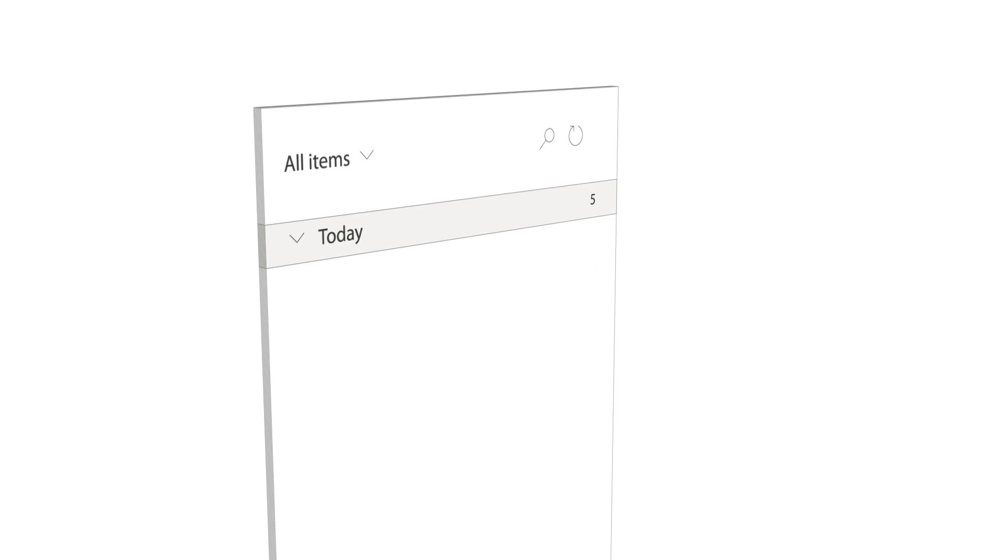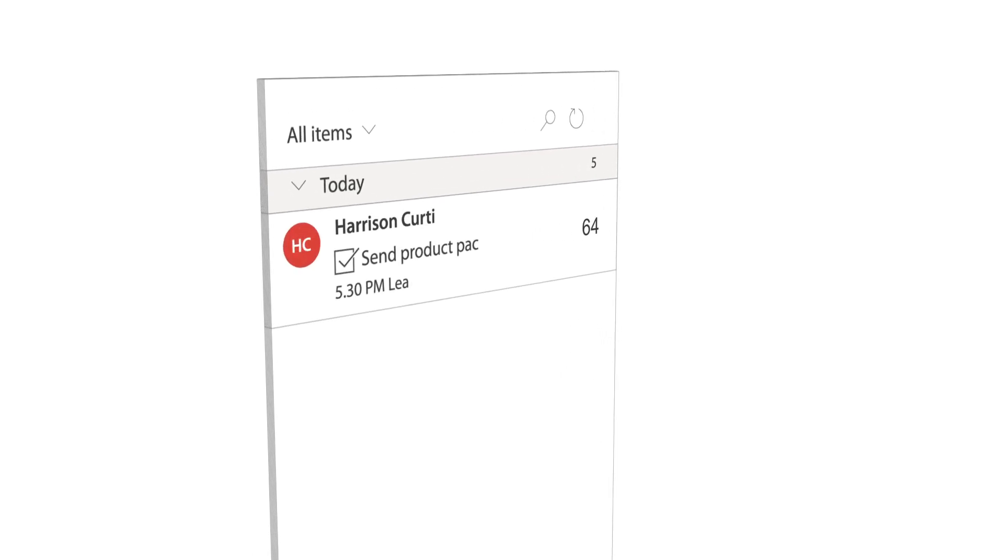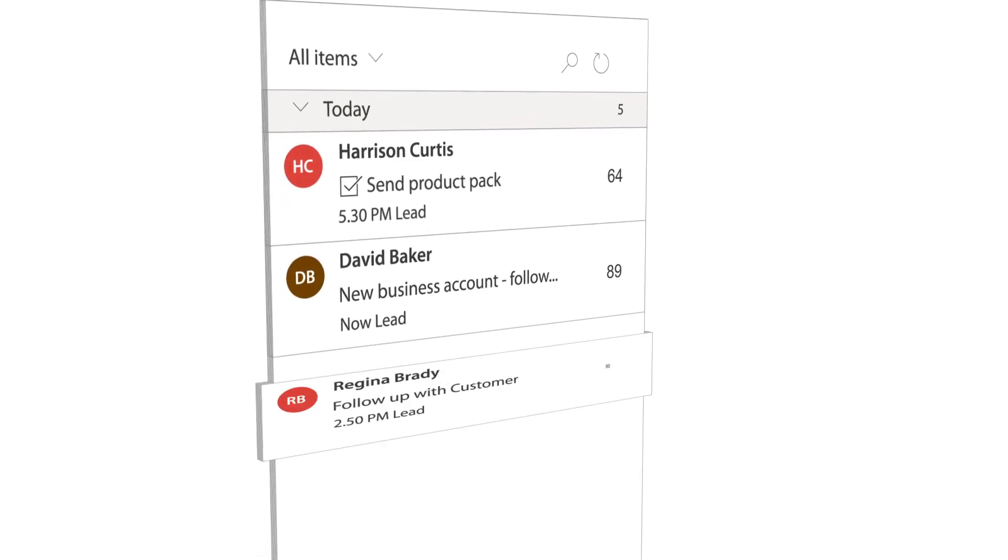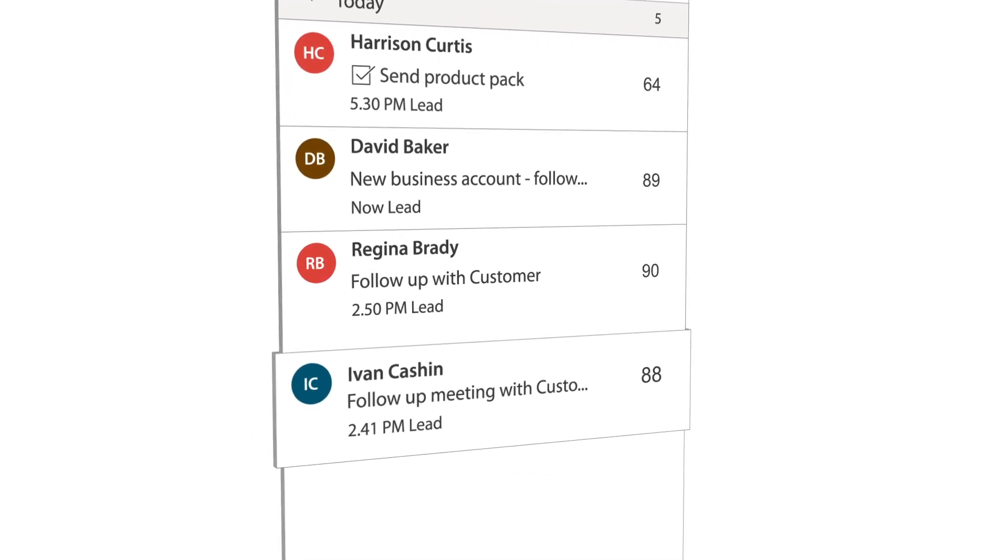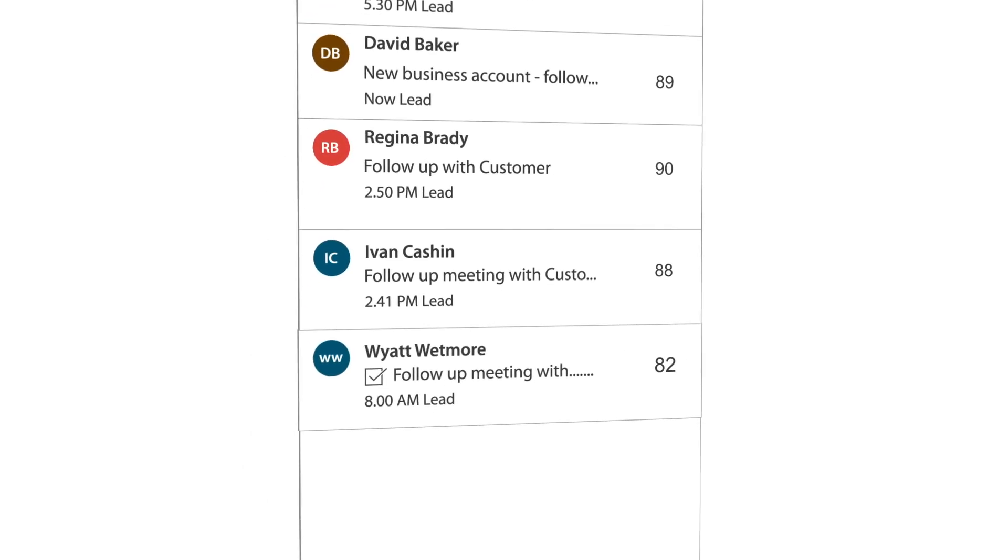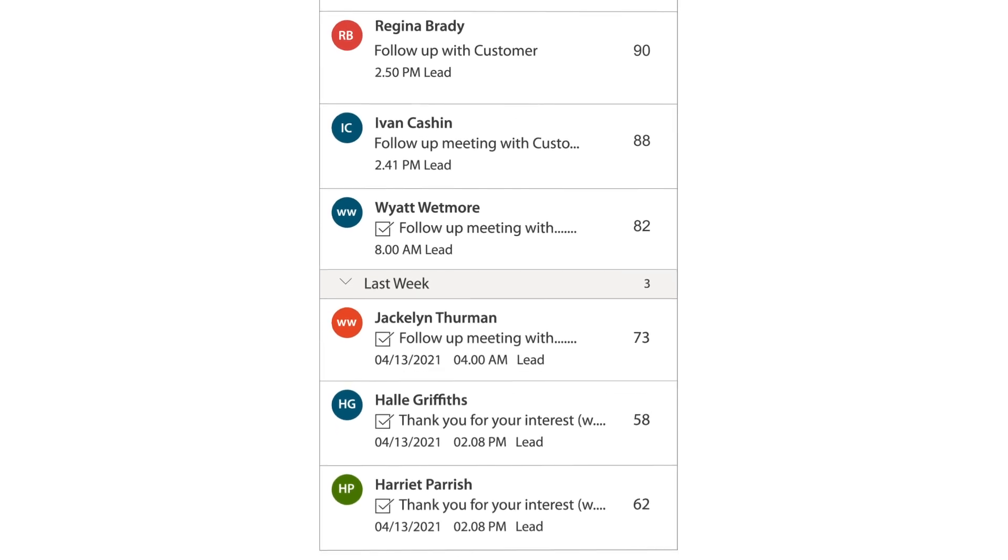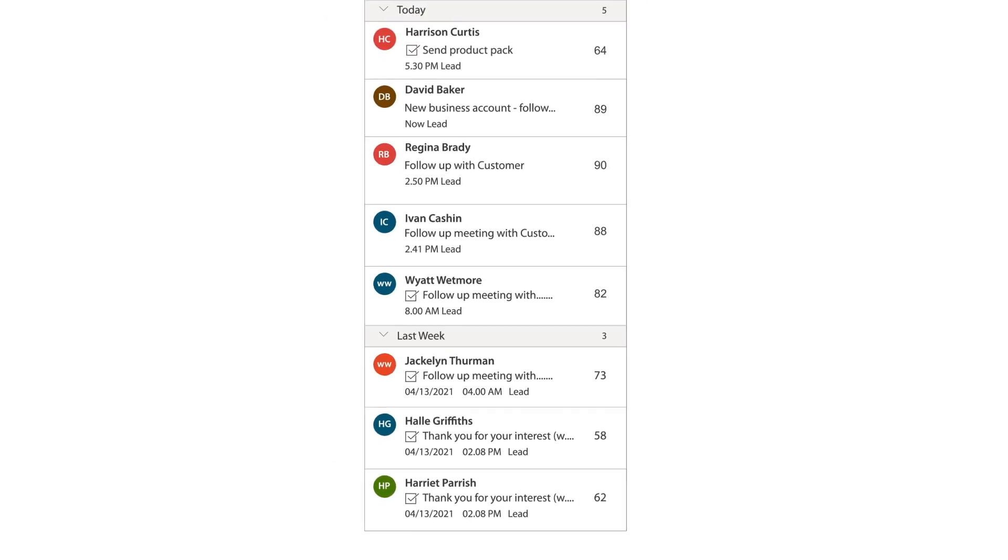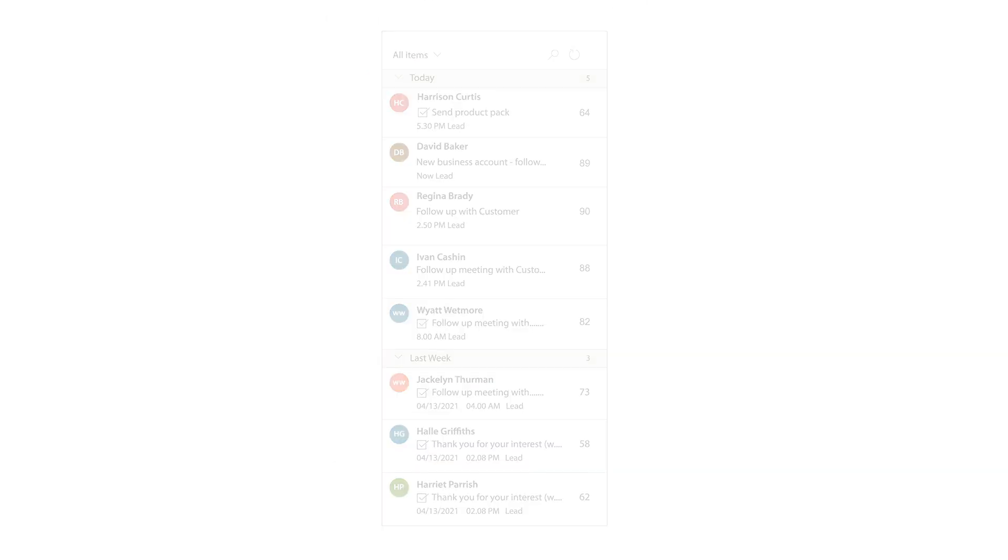Sales reps can automatically get new leads assigned and get the next best step automatically populated in the intelligent work list. Selling has never been so easy.